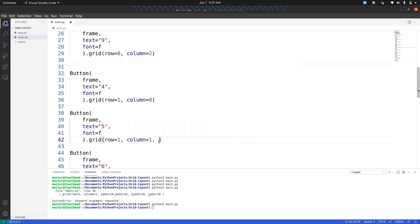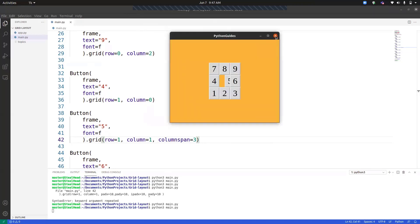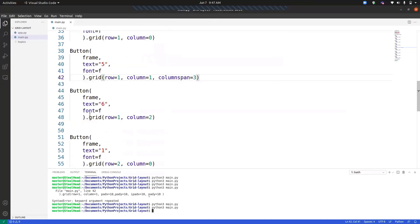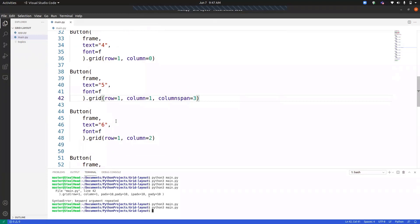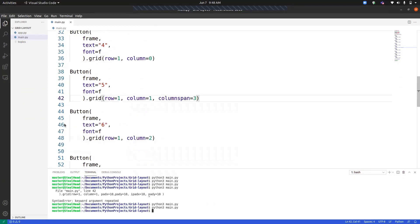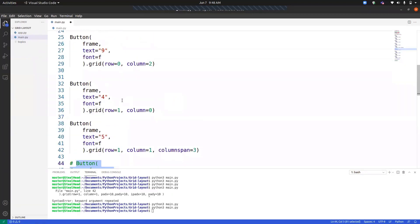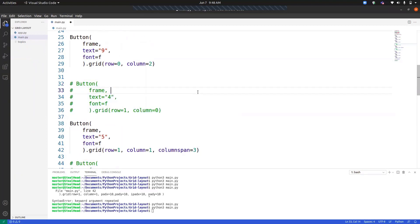Another option in grid is columnspan. So what does the columnspan do? It expands like it merges the columns into one. So let's do it on the number five. Columnspan equals to three. So we are merging all the three columns. Now we have to remove number four and number six. We just need to comment it. So we just need to comment the number four and number six so that you can see it properly.